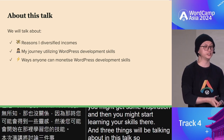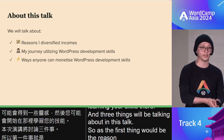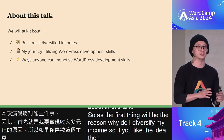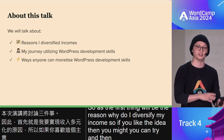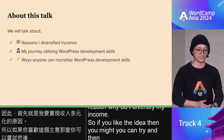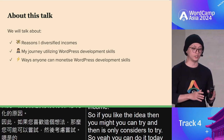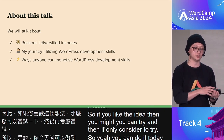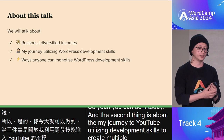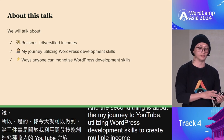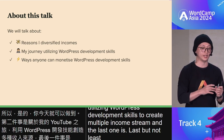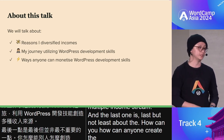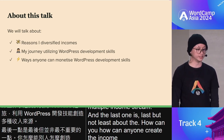There are three things we'll be talking about in this talk. First, the reason why I diversify my income — and it costs zero dollars to try. Second, my journey utilizing WordPress development skills to create multiple income streams. And last but not least, how anyone can create income streams with WordPress development skills. Let's get started.